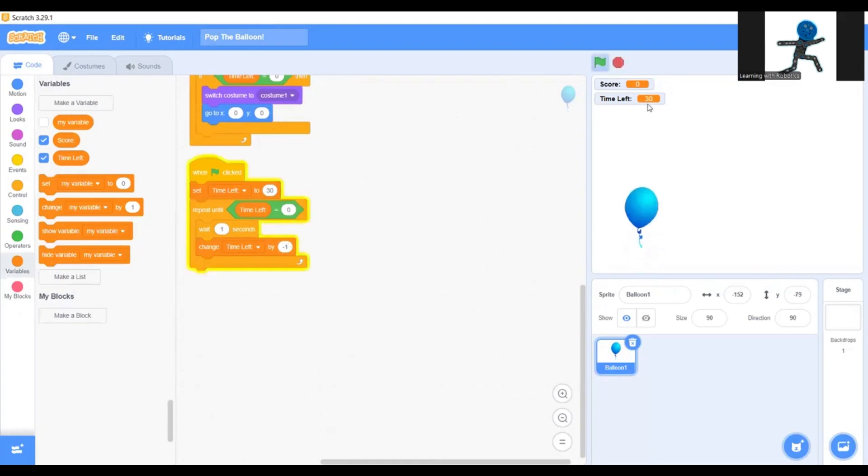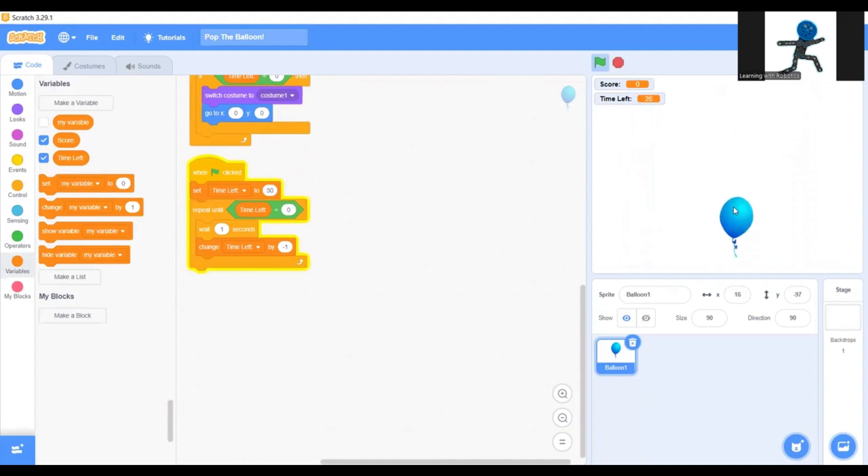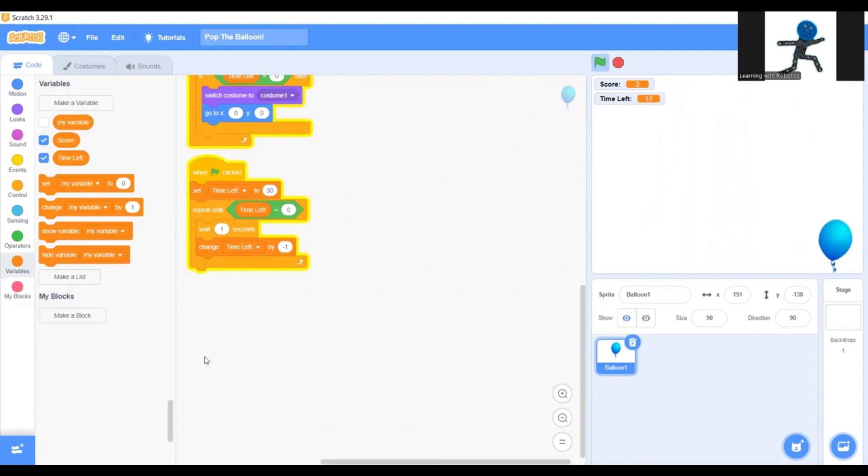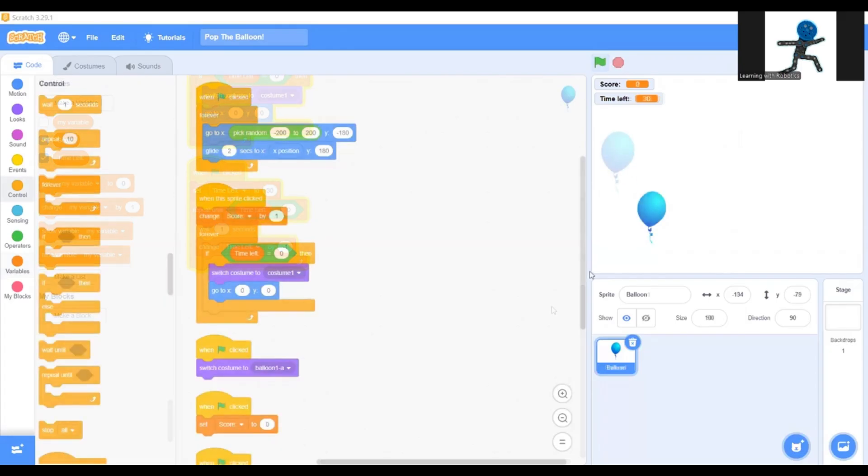Now as you see, there's the timer. 29, 28. And every time I hit the balloon it goes score plus one. I hope you guys enjoyed this video. I'll see you in the next one. Watch part two to see adding new balloons and even trying out new stuff. See you in the next one.